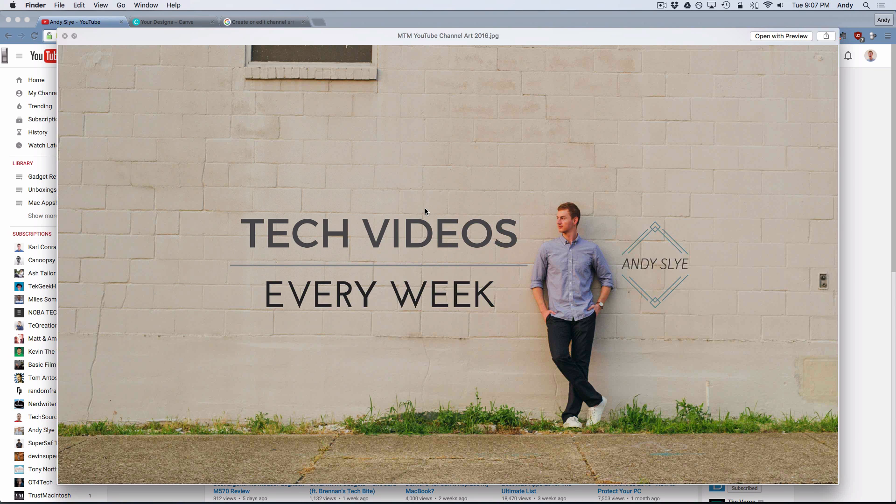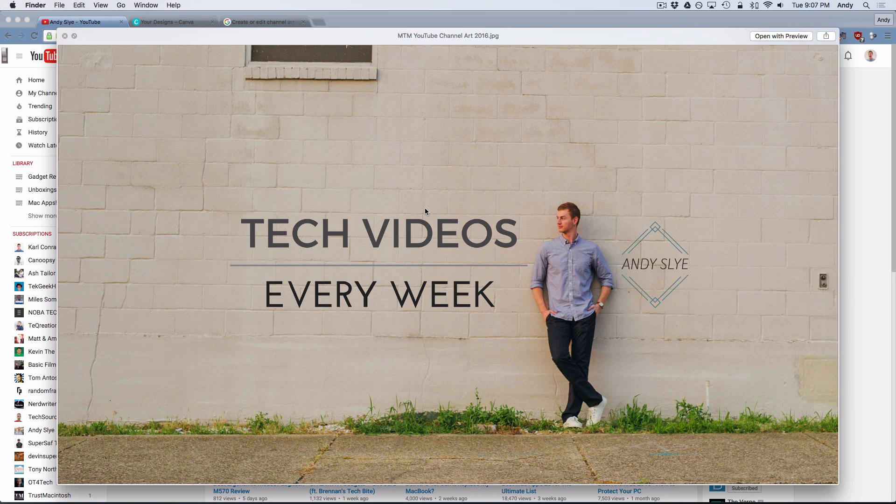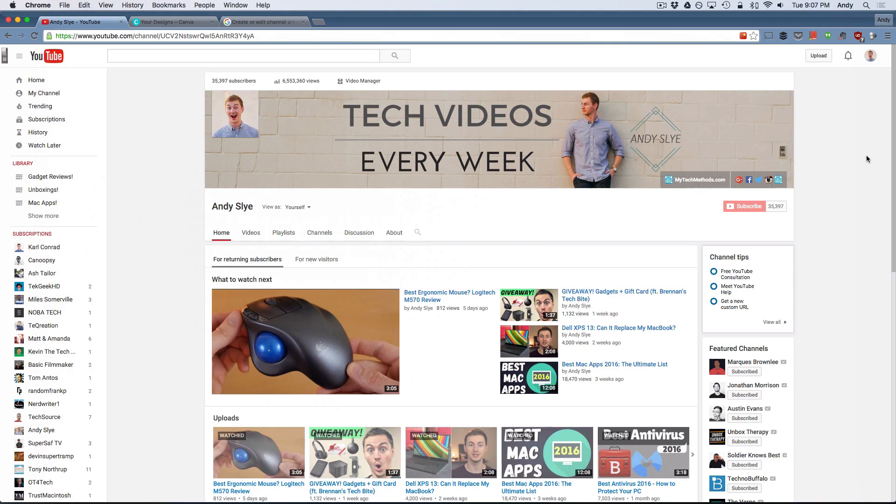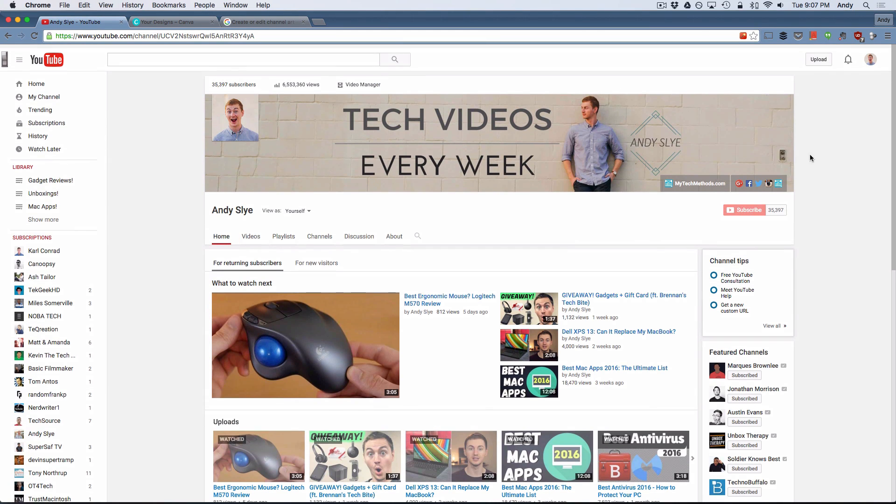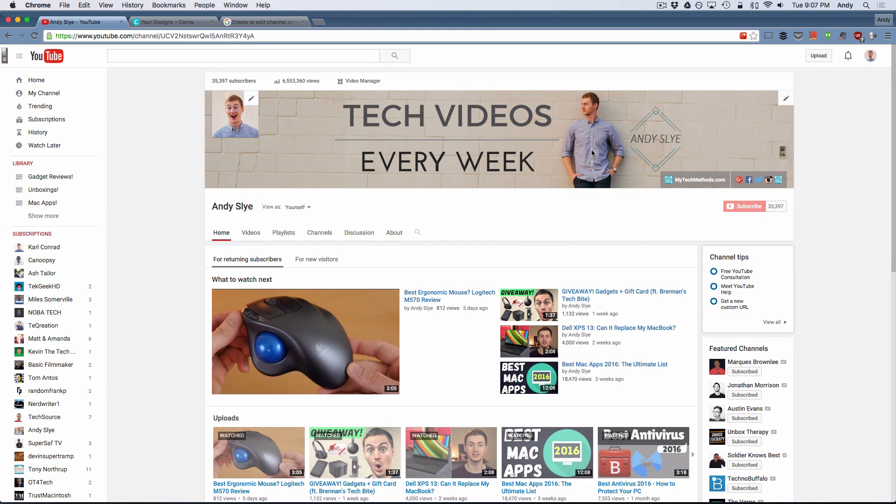It's easy to do using a website called canva.com which I'm going to introduce to you in just a second. But here is the channel art that I just created with Canva last night for my tech channel. That's the full image and this is what it looks like on YouTube. So currently in 2016 this is what a YouTube channel page looks like.